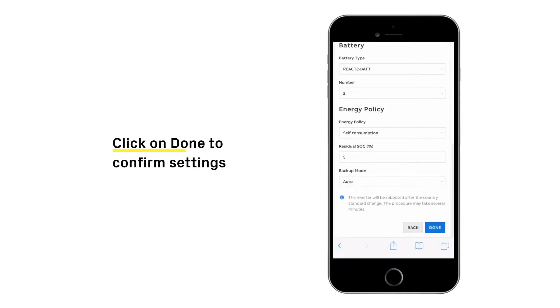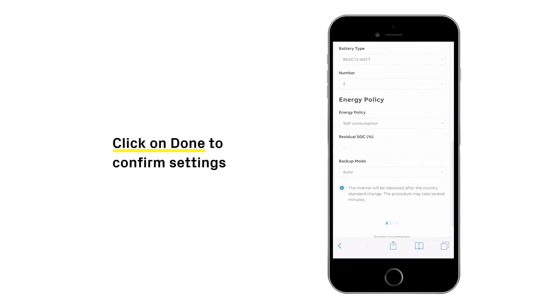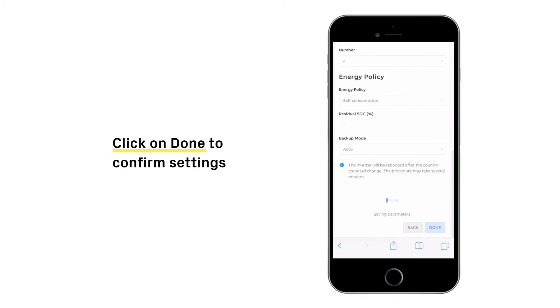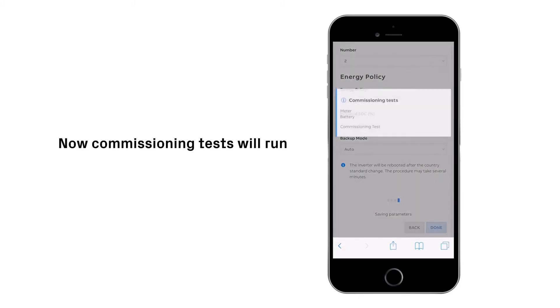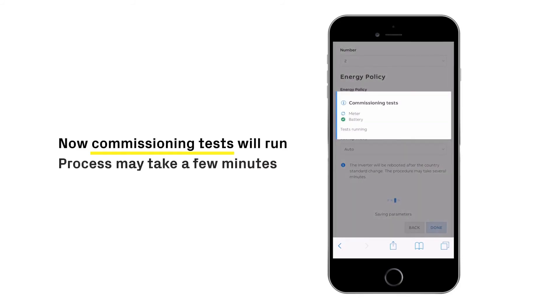Confirm the settings by clicking done. The system will run commissioning tests on meter and batteries. This process may last several minutes.